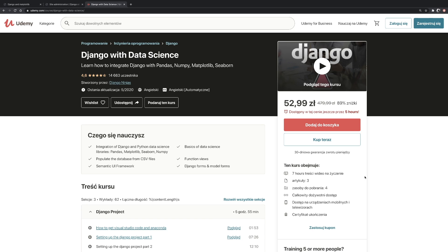I must warn you though, Django and Matplotlib integration is a bit tricky and it requires using advanced concepts such as BytesIO and Base64. But the code that we are going to write is reusable and can be used for both Matplotlib and Seaborn charts. So yeah, without further ado, let's get started.